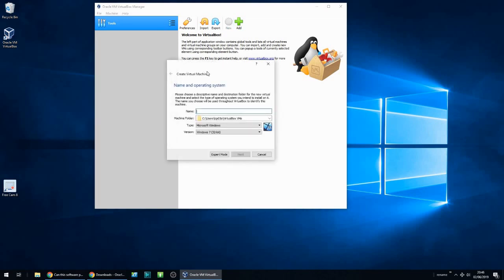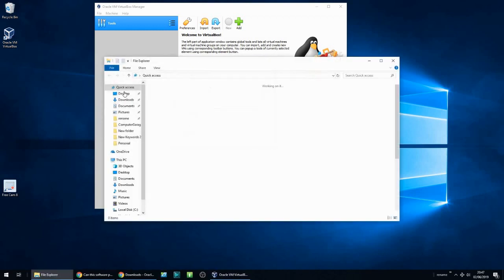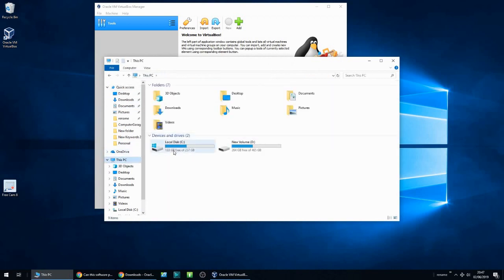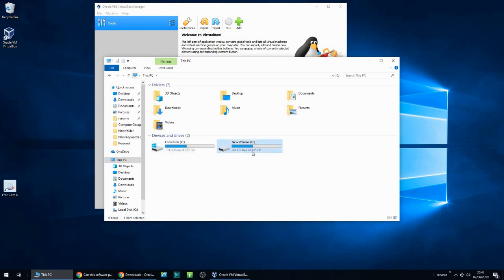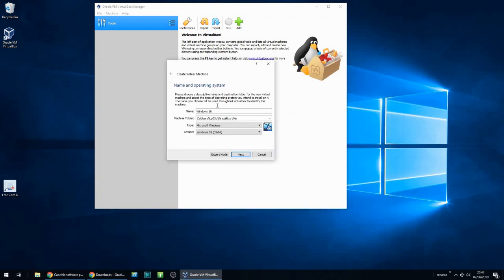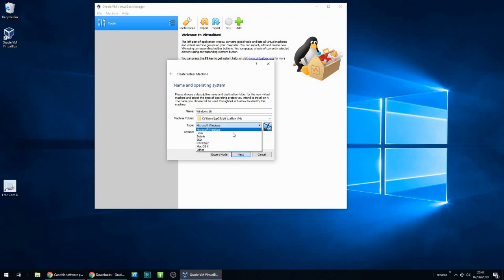If we click on New, we're going to call this 'Windows 10'. Here, machine folder is where it's going to copy the files to for this virtual machine. You need to make sure you've got enough free space — here I've got 133 gig free which is more than enough. For Windows 10 you need probably a minimum of 30, maybe 40 gig. I've also got another drive I could put it on. I'm going to leave it as default. You can put any operating system from the list here — I'm going to select Windows 10.